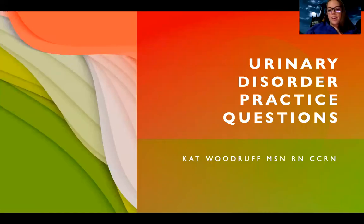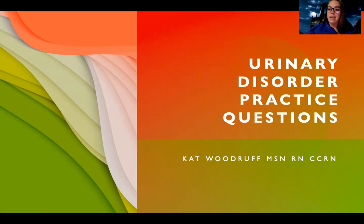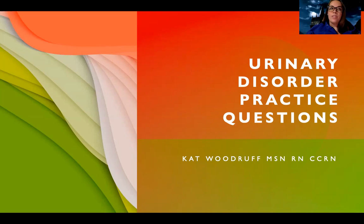Hey guys. So tonight the topic we're going over is going to be urinary disorders, but specifically we're going to be working on practice questions. I've created some original practice questions that hopefully should bring together some content. One point of doing these practice questions is to look at the content and try to bring together some situations these patients may be in. The other point is to really start learning some test-taking strategy and seeing how we can apply these concepts to multiple questions.